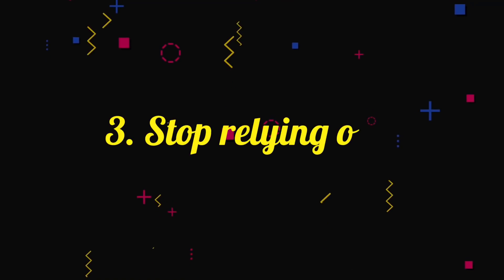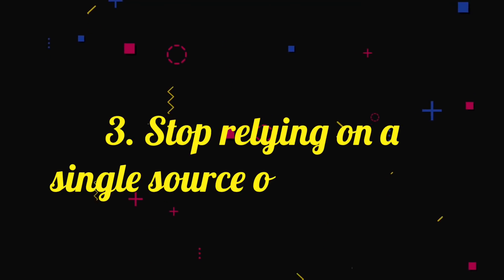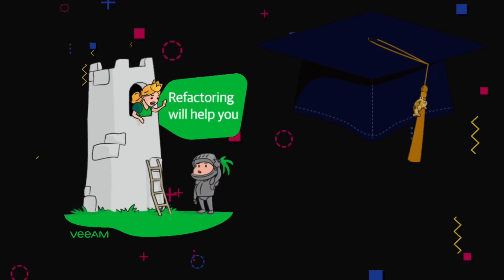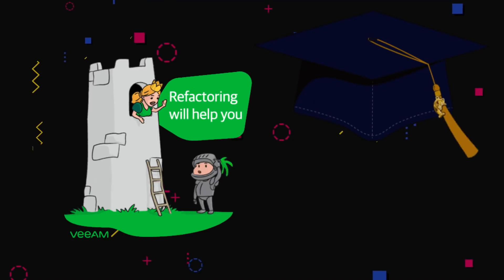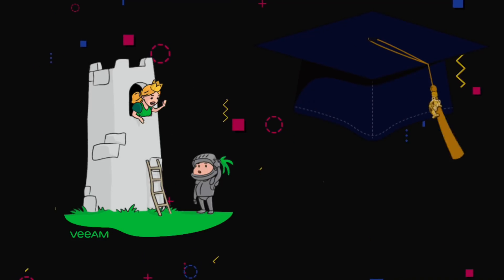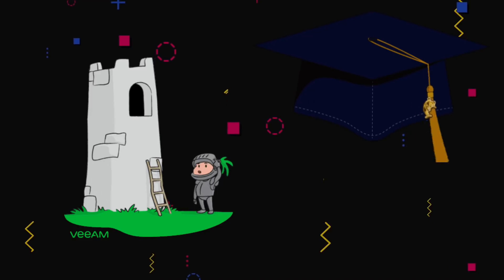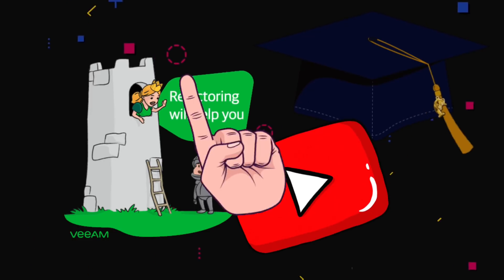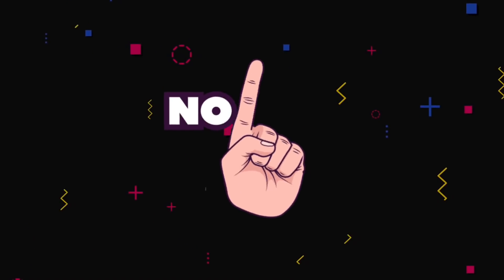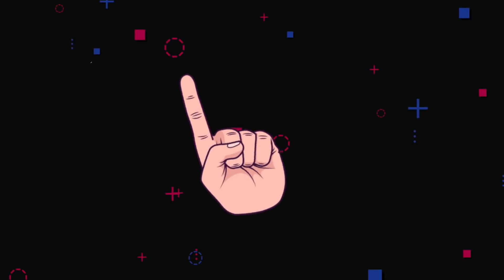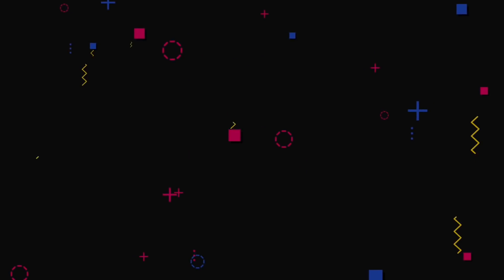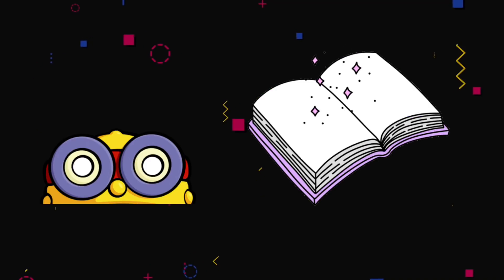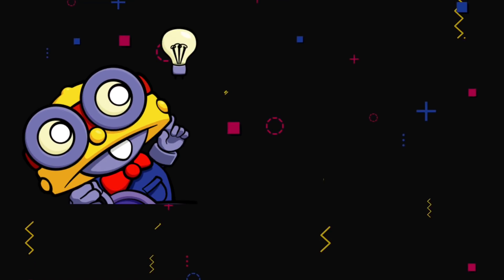Number three, stop relying on a single source of knowledge. Whether this is college or a coding bootcamp or some tutorial or YouTube channel you find online, don't rely on only one source. Go through a ton of different resources. Come to your own conclusions.